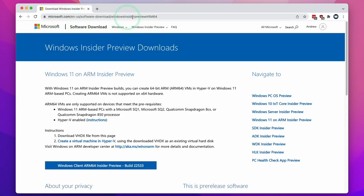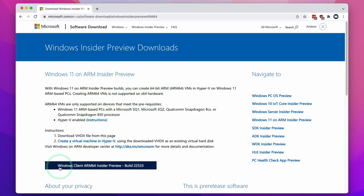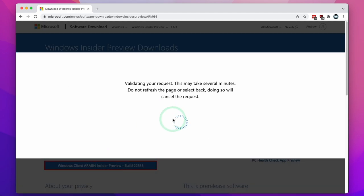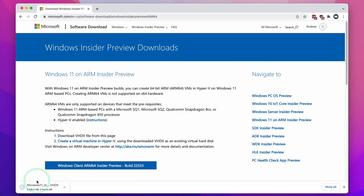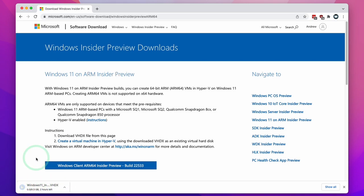Now we return to the web address we had at the beginning. Now that we've logged in with a Microsoft Insider program account, the page has changed and we have a blue button which is the Windows 11 ARM download button. I'm going to click this now and it's going to download the Windows 11 ARM VHDX for us. This download is 9.5 gigabytes in size, so whilst we're waiting for it to complete, we can move on to the next step.